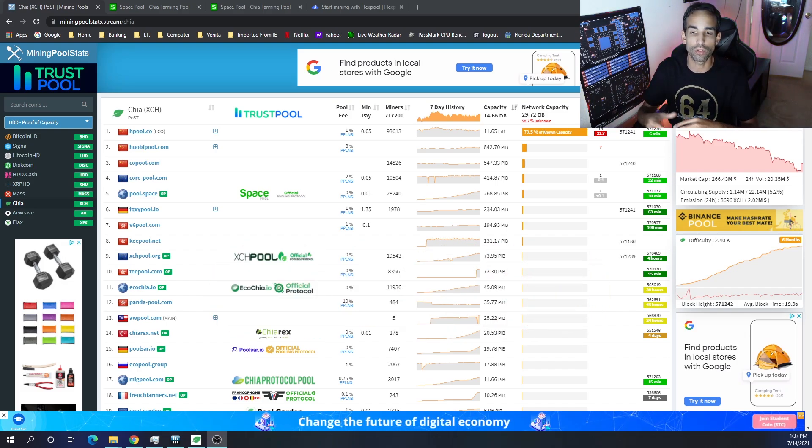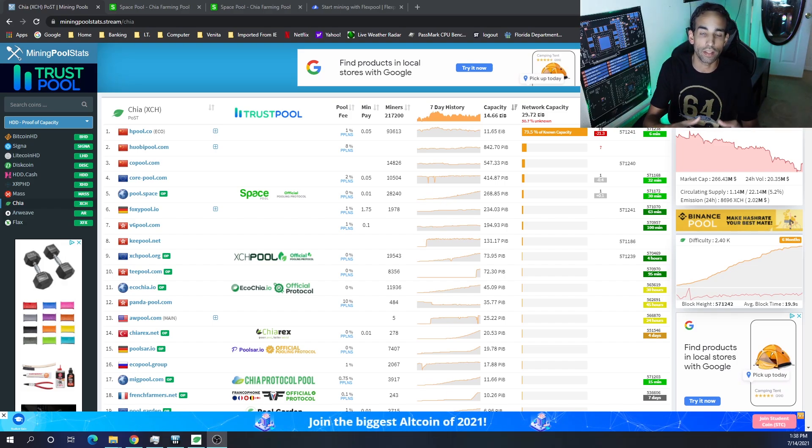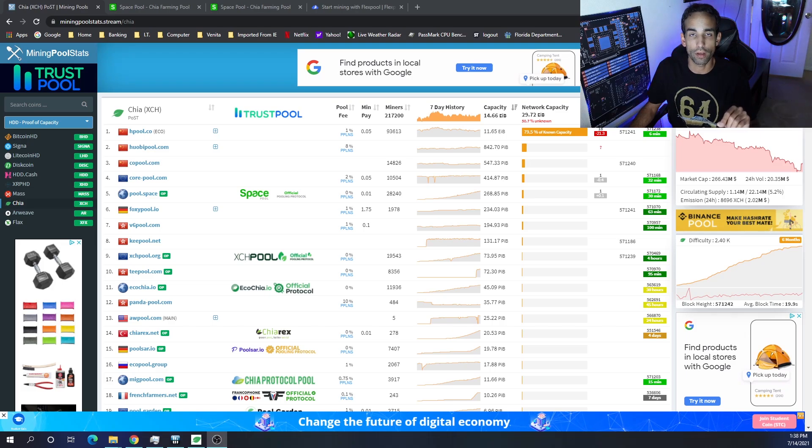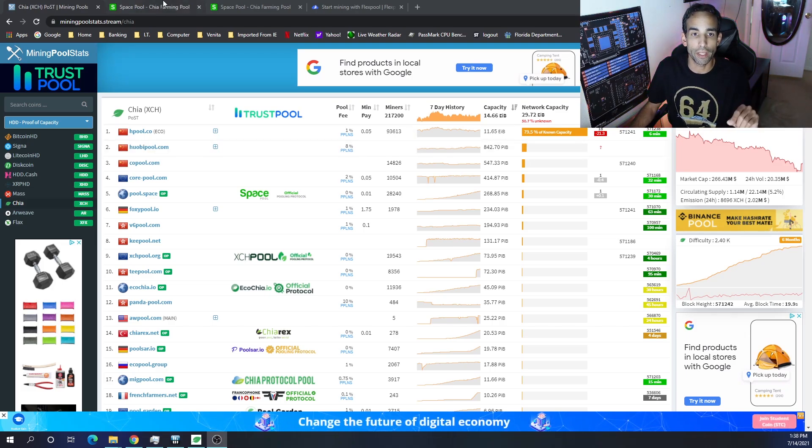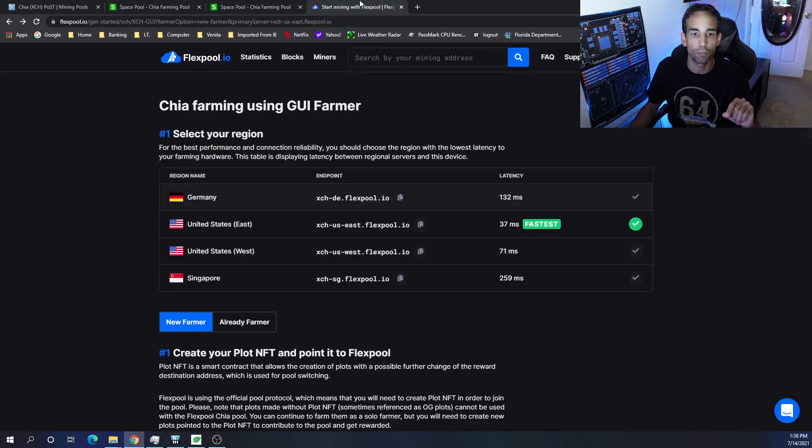Flex Pool just announced that they launched their pool. They had a beta test just like all these pools did and they officially launched. Core Pool does charge 2% fee from my understanding, while Space Pool right now is still at 0% but it eventually will go up to 1%, and then Flex Pool is also at 1%.